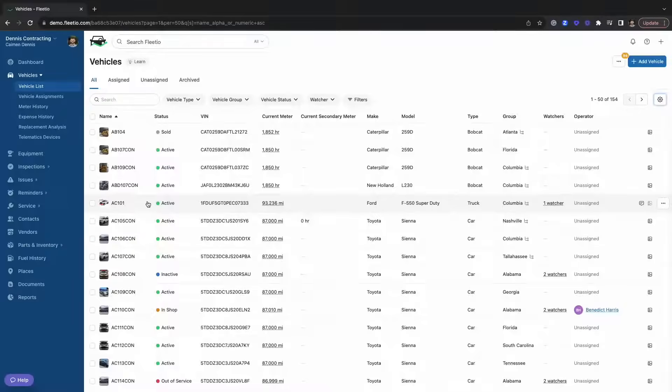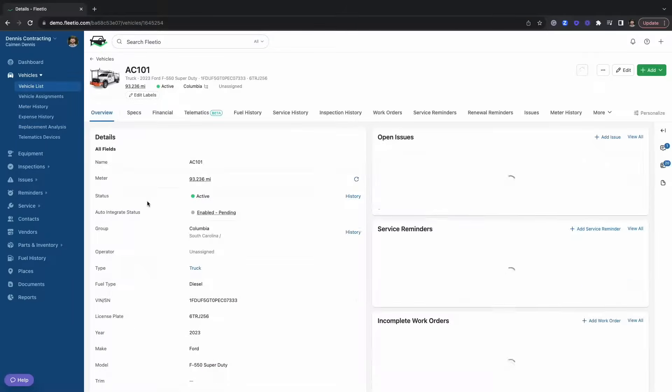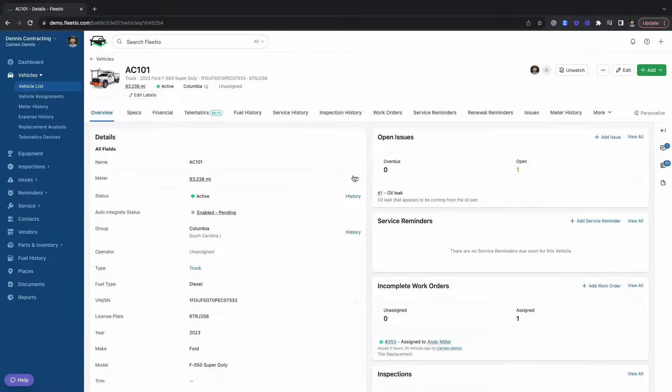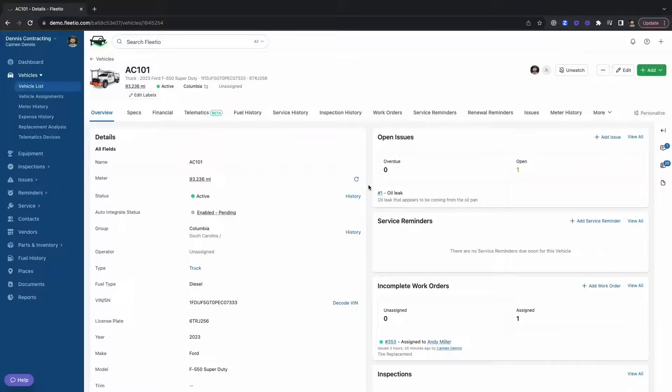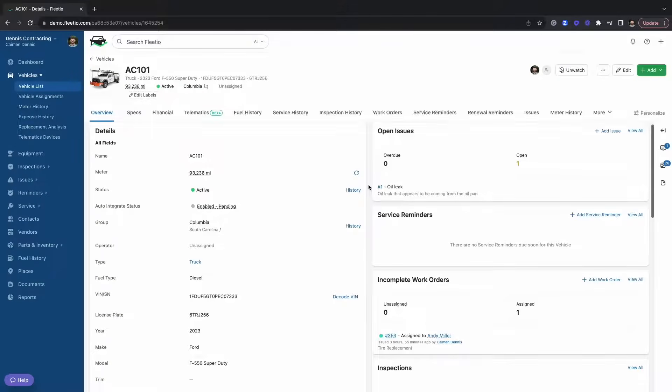Now we're going to click into a vehicle and see some of the information that's here. This is the vehicle overview page. The vehicle overview page has a ton of valuable information and it's essentially going to house everything from acquisition to disposal all in one location.